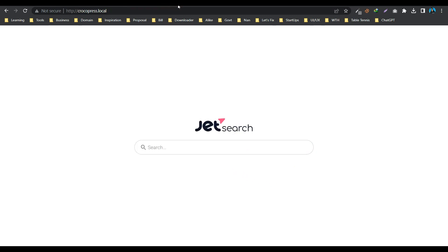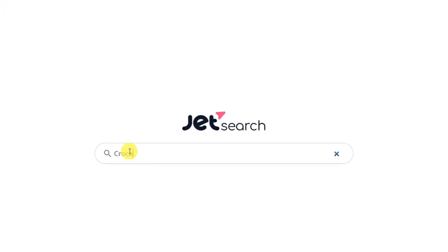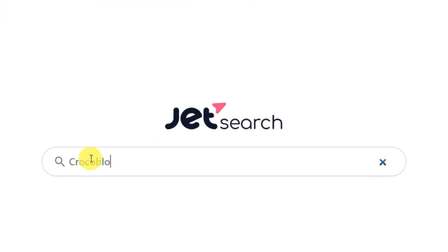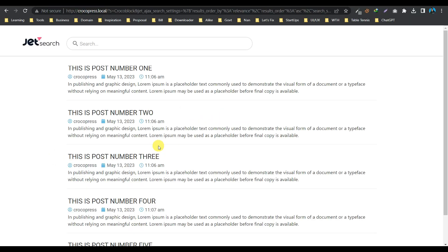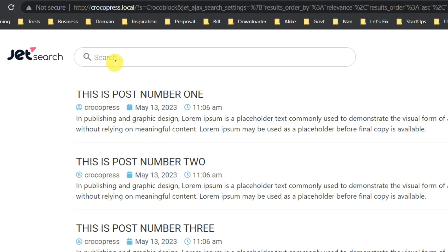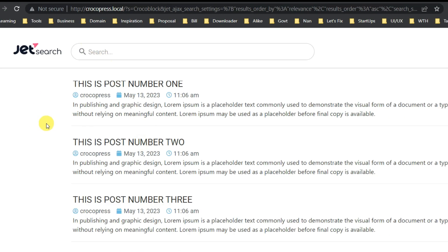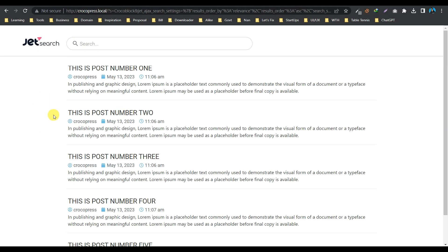In the frontend, the page looks like this. Now let's search a keyword. Let's say 'crocoblock' and hit enter. Here we are in the search result page, and if you can see, the search bar is not pre-filled with the keyword, but this is what happens by default, right? So now let's try to achieve something like Google search bar.